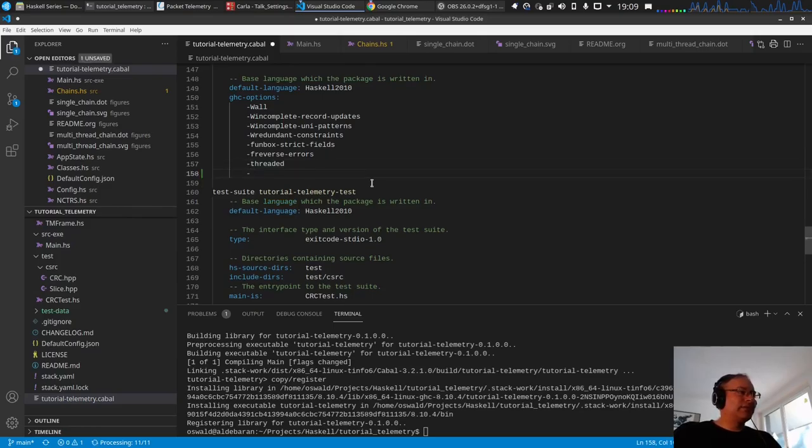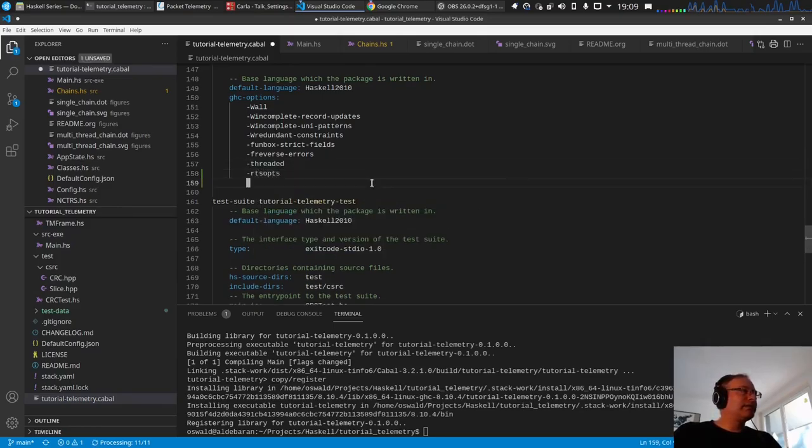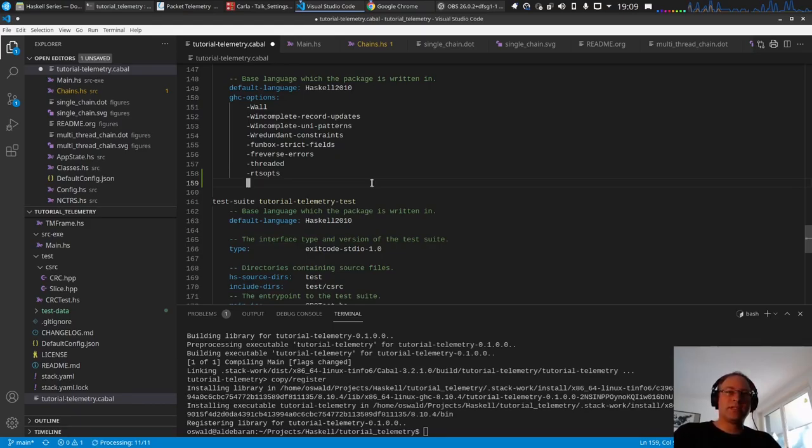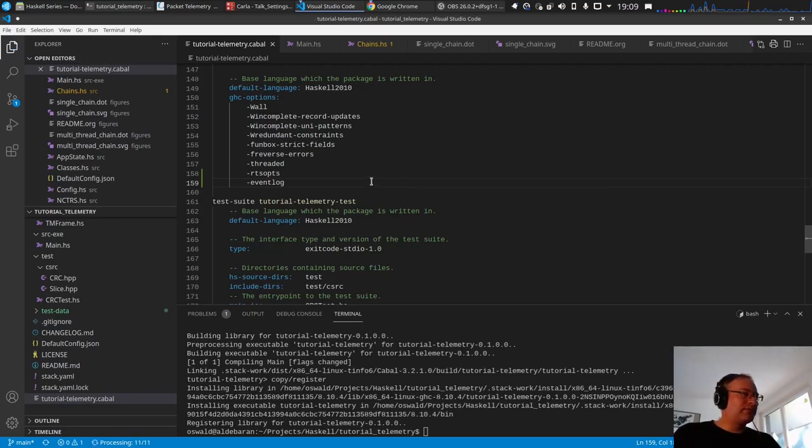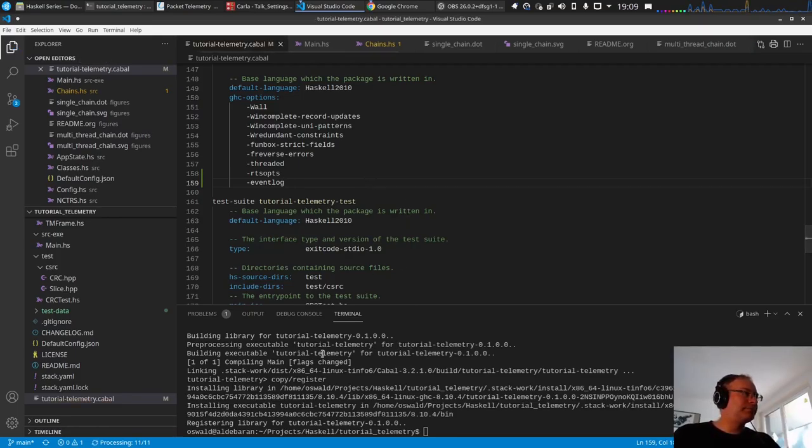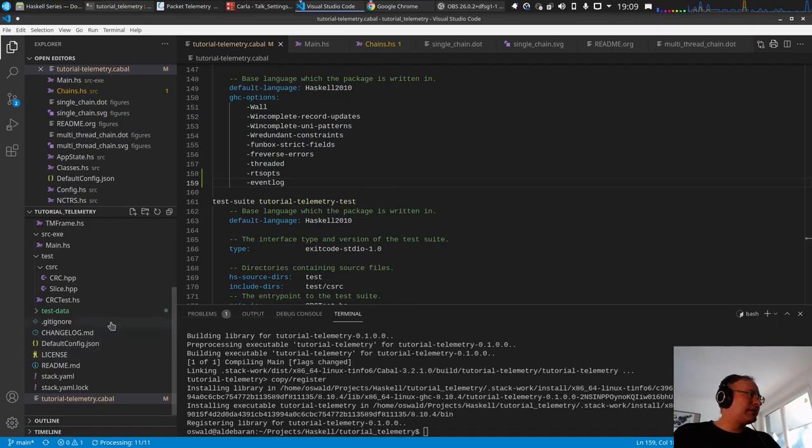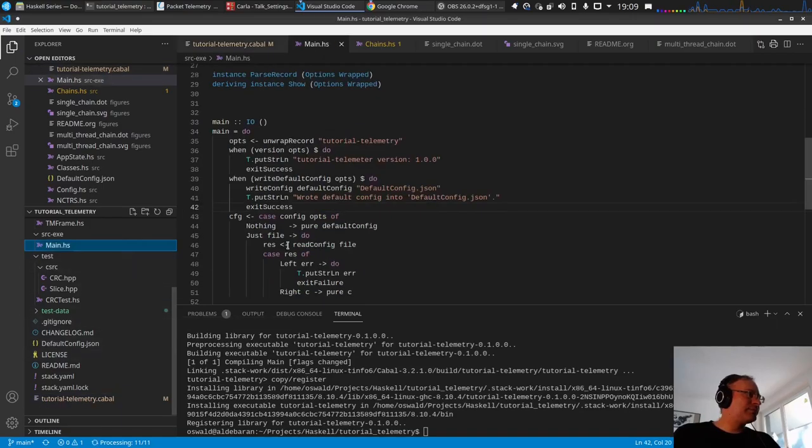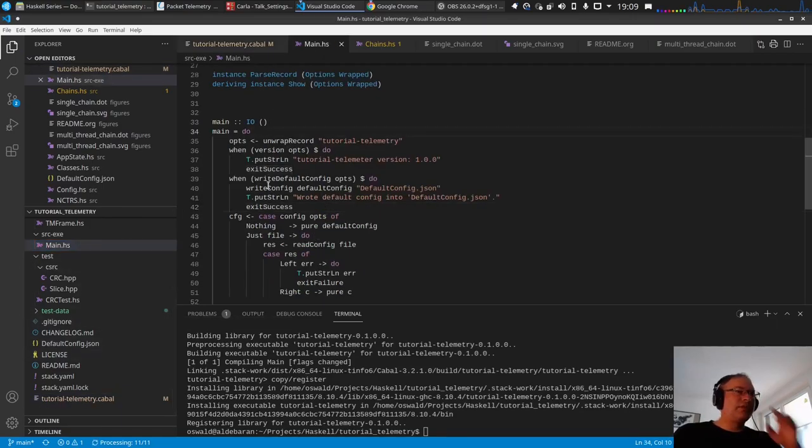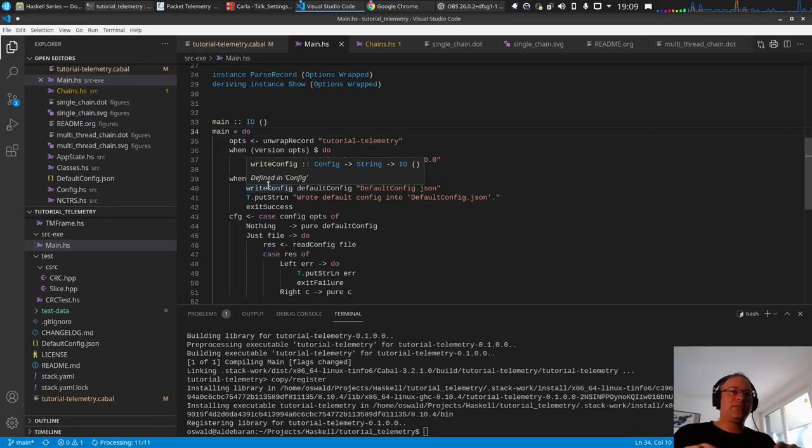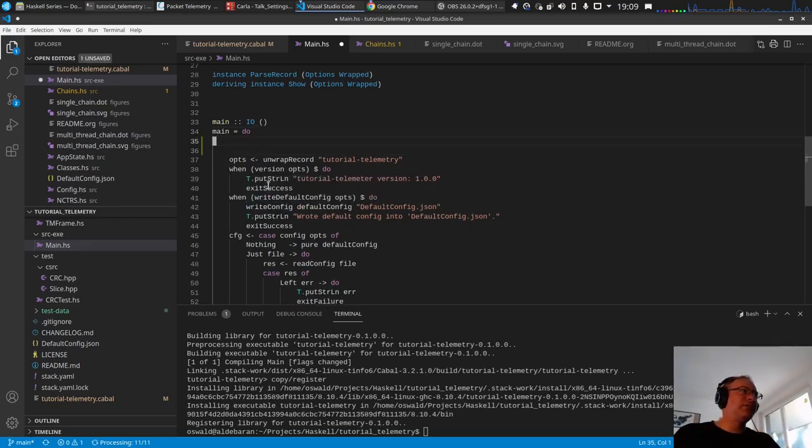First thing: in the cabal file, I add the rts options so we can specify them manually and also enable the event log just for a quick test. Then let's go to main. We could manually specify the minus N switch which says use all available cores, but we can also do this programmatically.